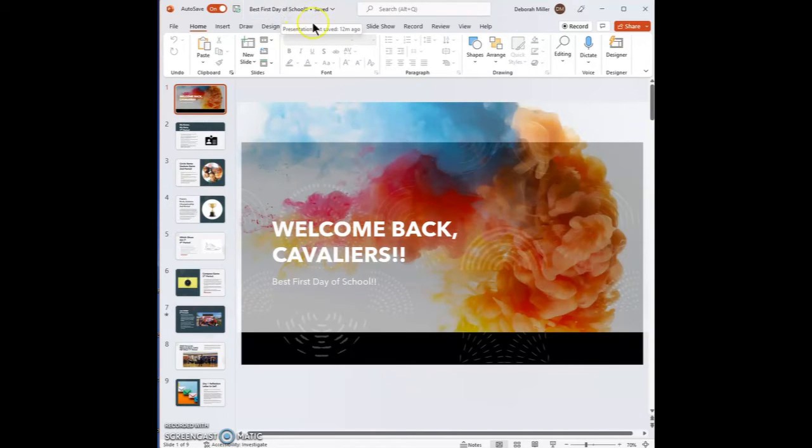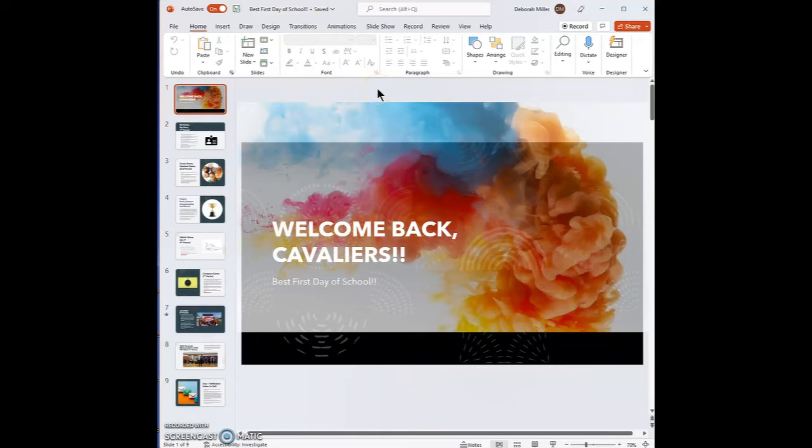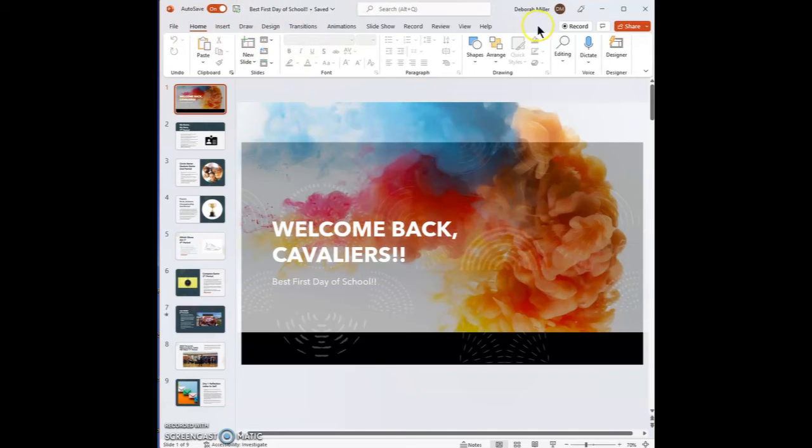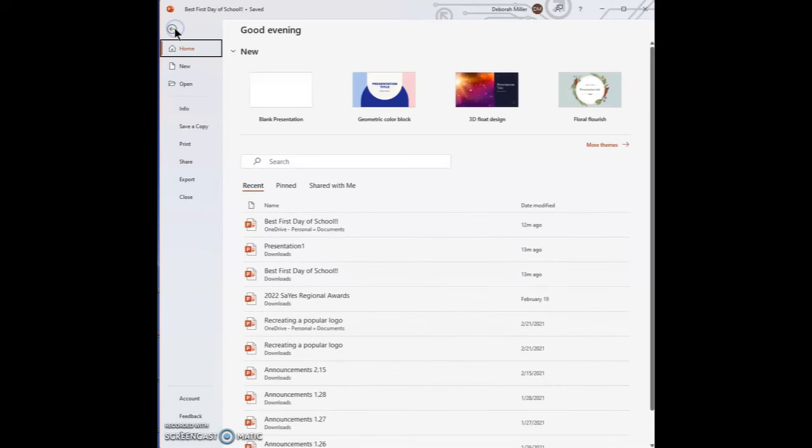We don't want it saving to our online school account because that means it's saving online. We want it to save to our PC, to our computer as a file. So what we need to do is click on File along the top, and then click Save a Copy.